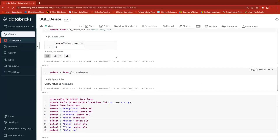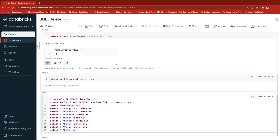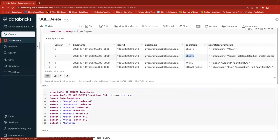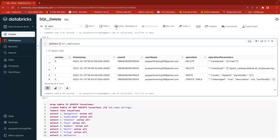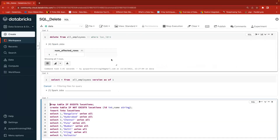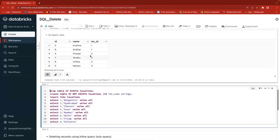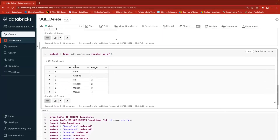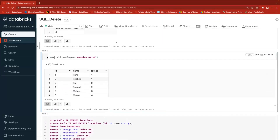Anyway, it is a delta table so I can restore. If I go to DESCRIBE HISTORY, it will give you complete information about the versions. I can see the delete operations in the history. I want version one's data back. You can even SELECT star FROM the table VERSION AS OF 1 to preview the data - nine records come back because that's before deletion. Now to restore: RESTORE TABLE table_name TO VERSION AS OF 1.